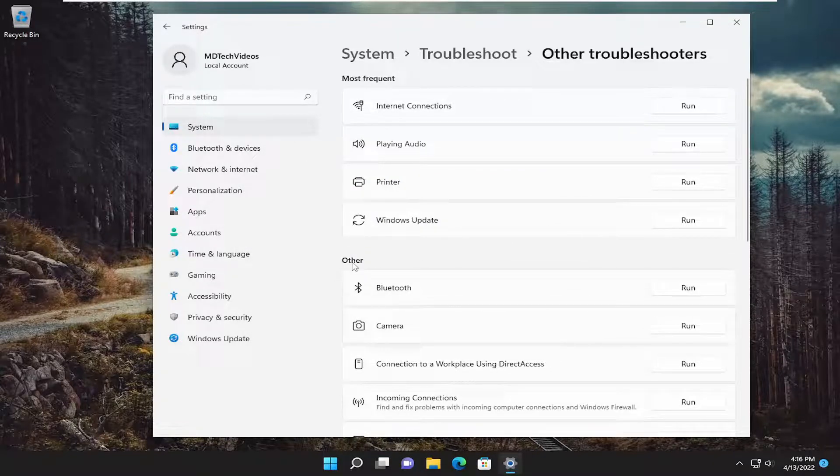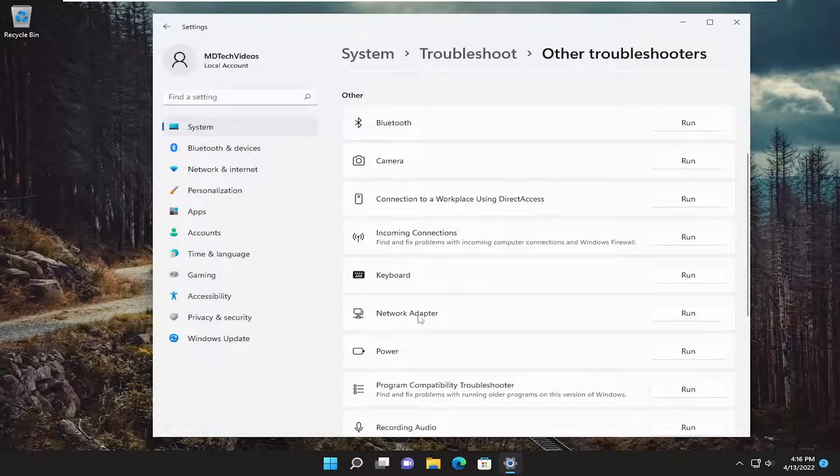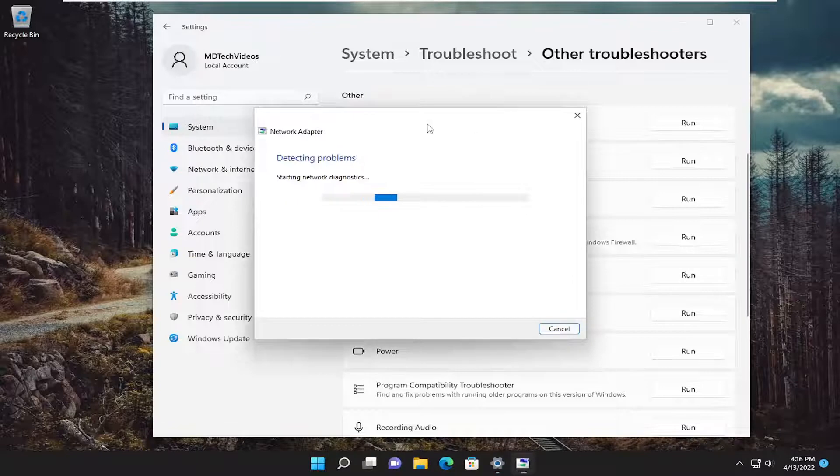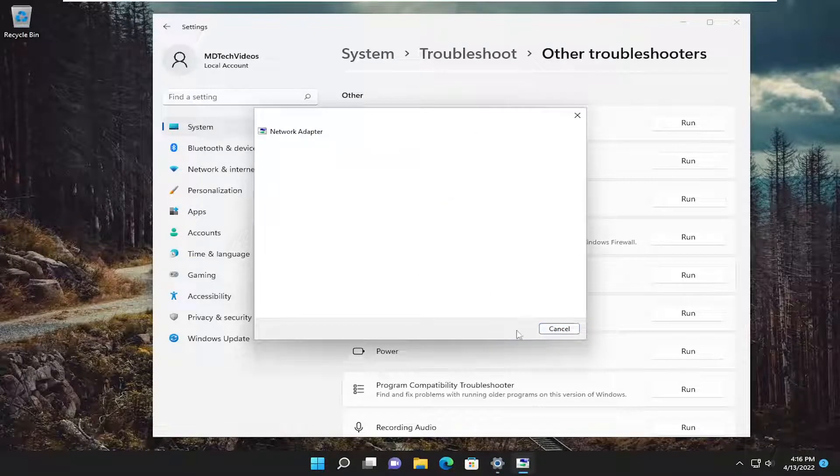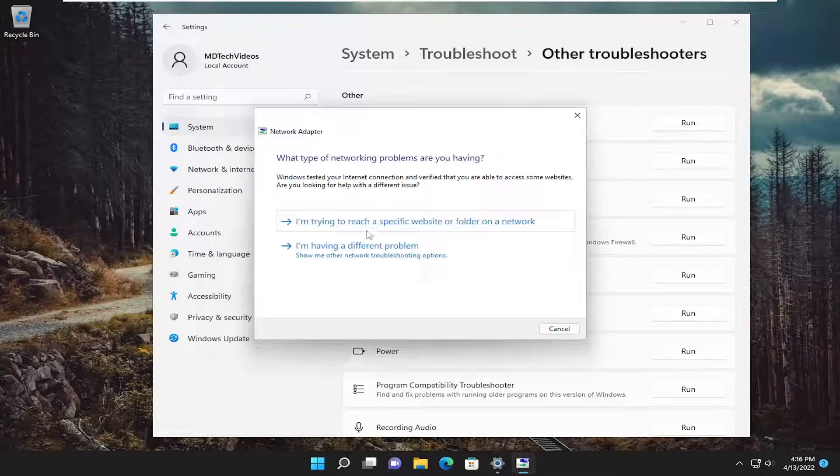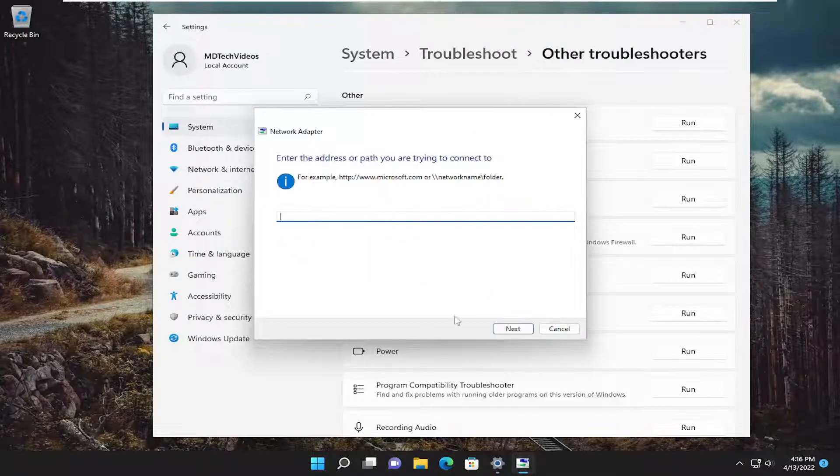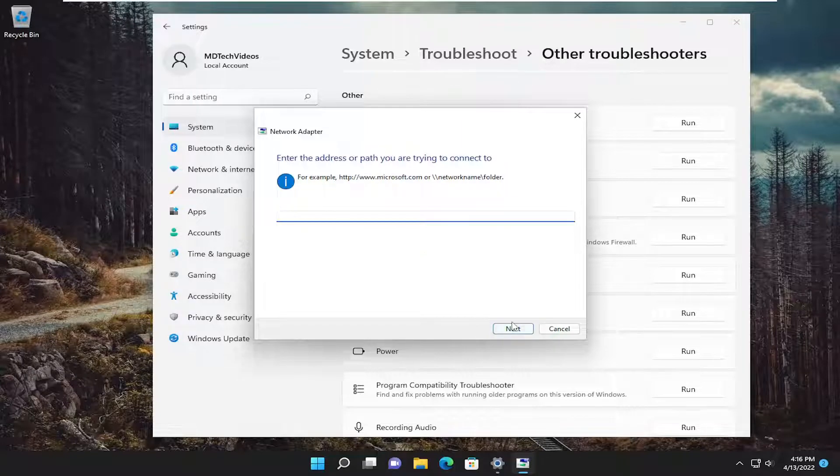You can also go underneath other and go down to network adapter and select the run button. Again, follow along with the on-screen prompts and hopefully it can resolve the issue for you.